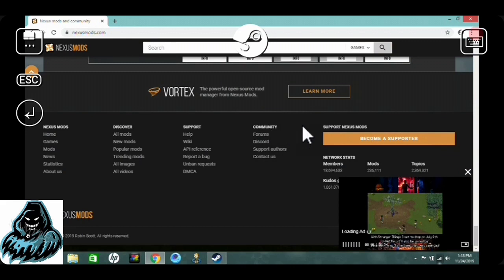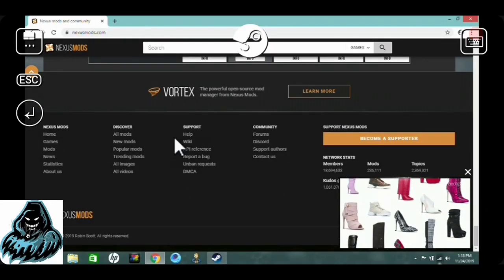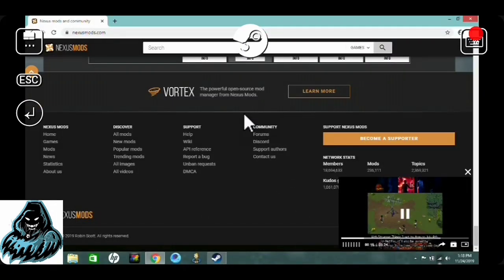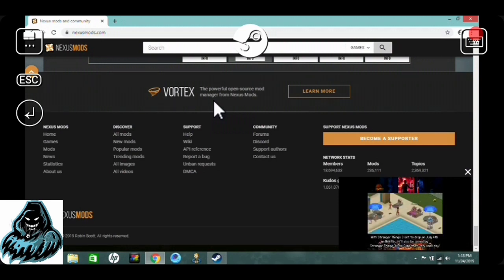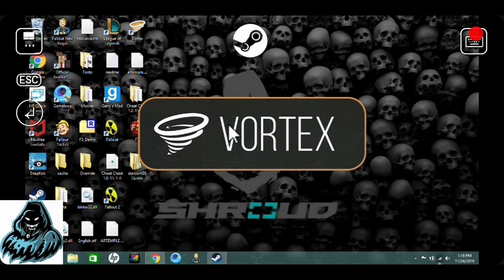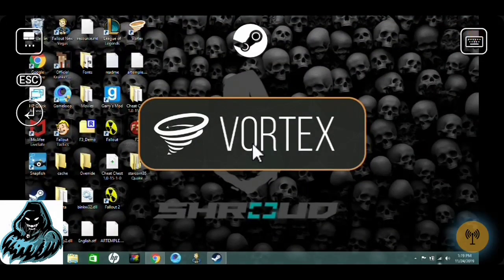Now scroll down to something called Vortex and install it. When you install Vortex, you're pretty much done. Just install it, then set it up from your downloads. After that, you're going to need to authorize your account. Vortex is kind of like a mod manager — it extracts the files for you and puts them in the game. It doesn't have to be Nexus mods for it to work.